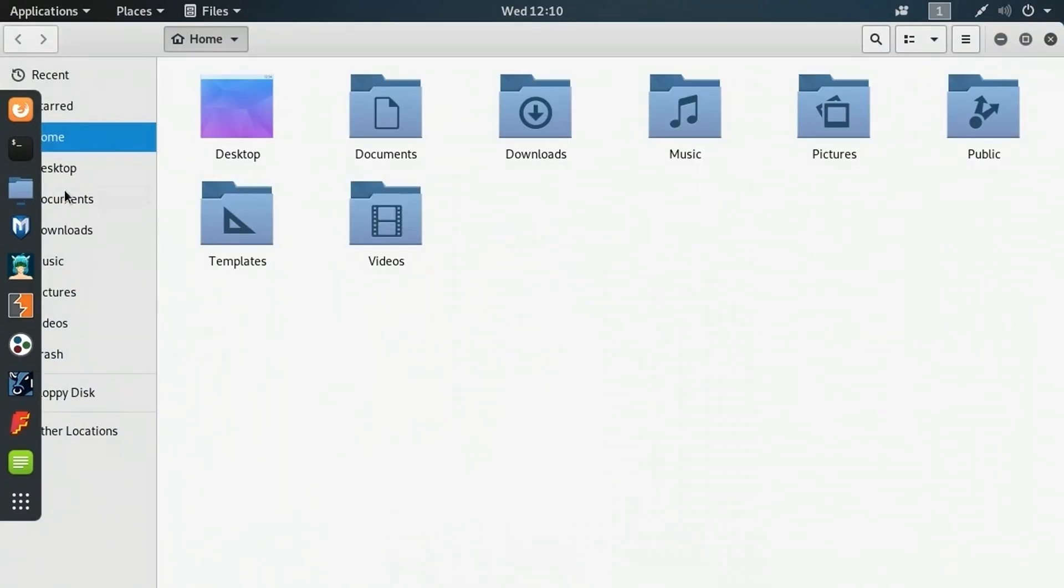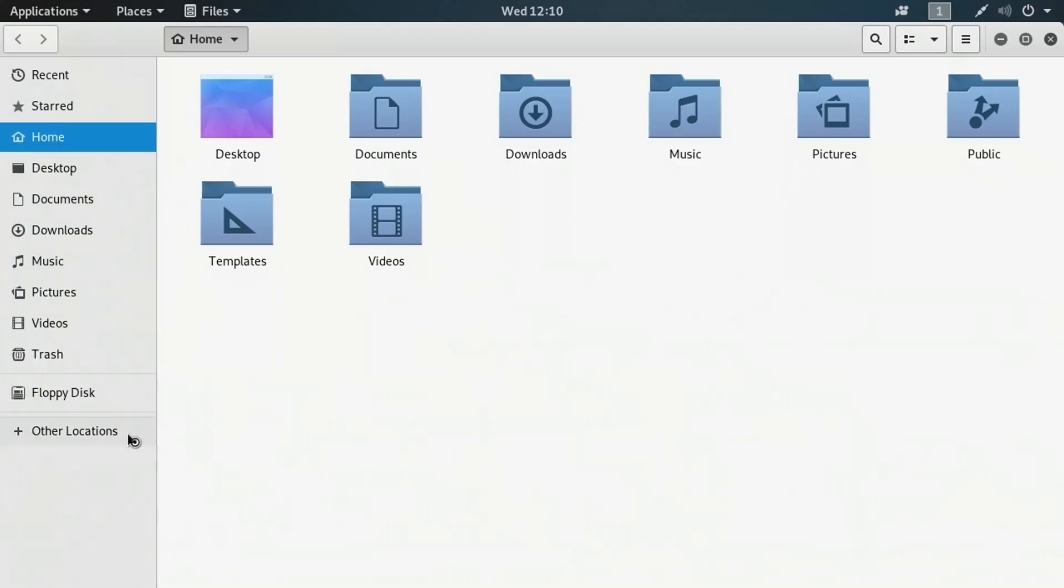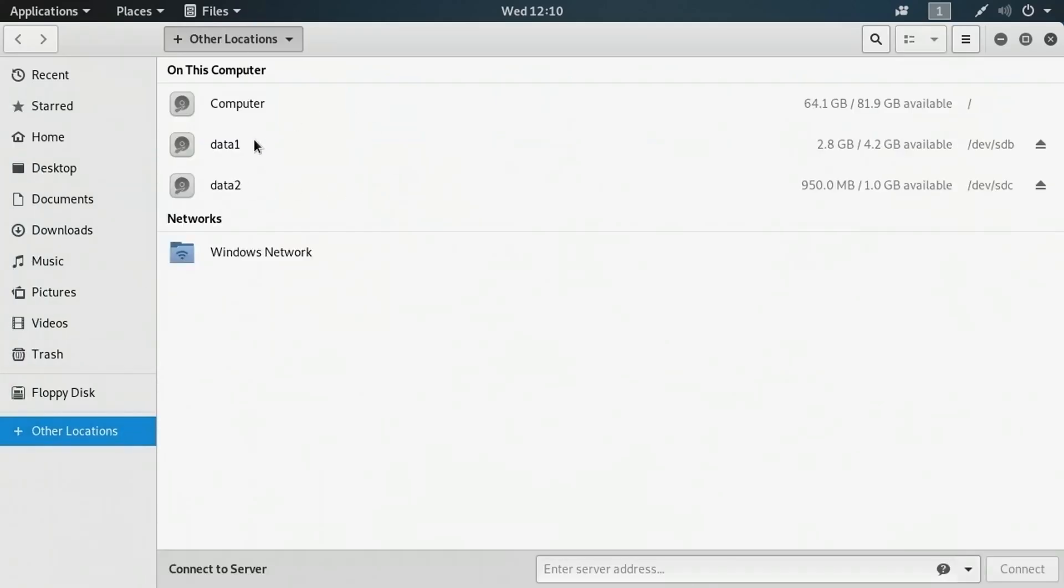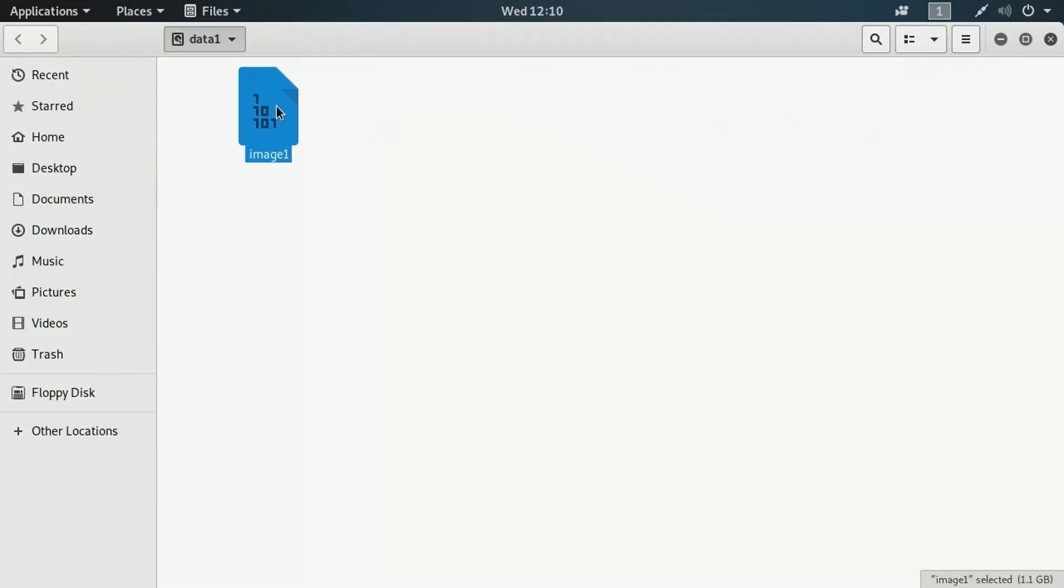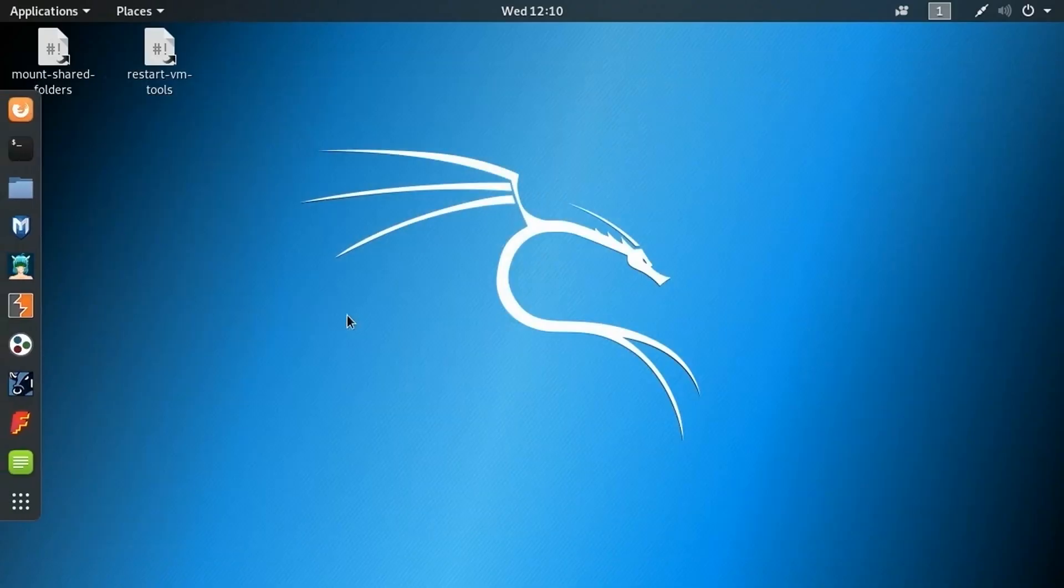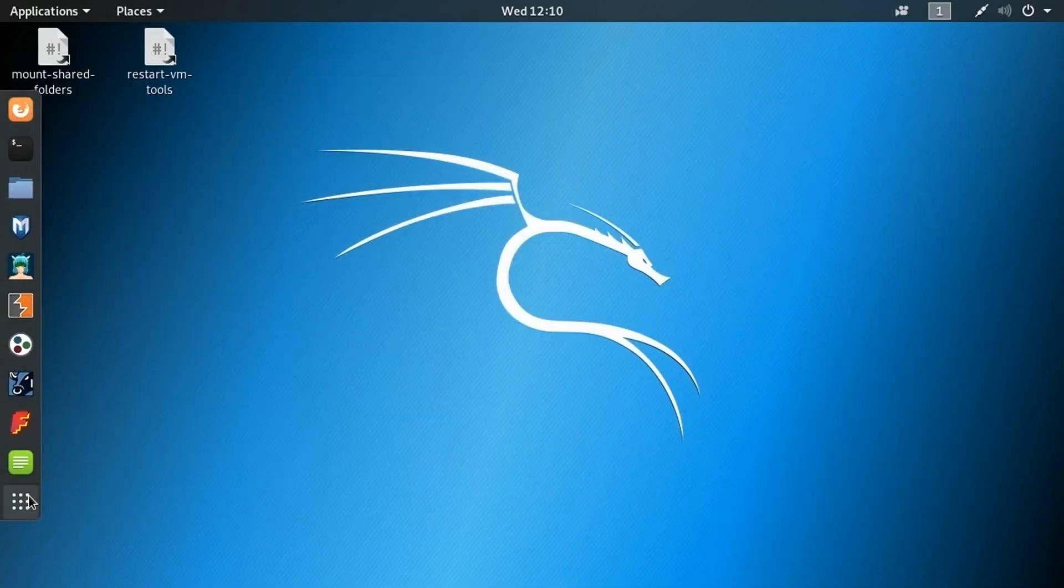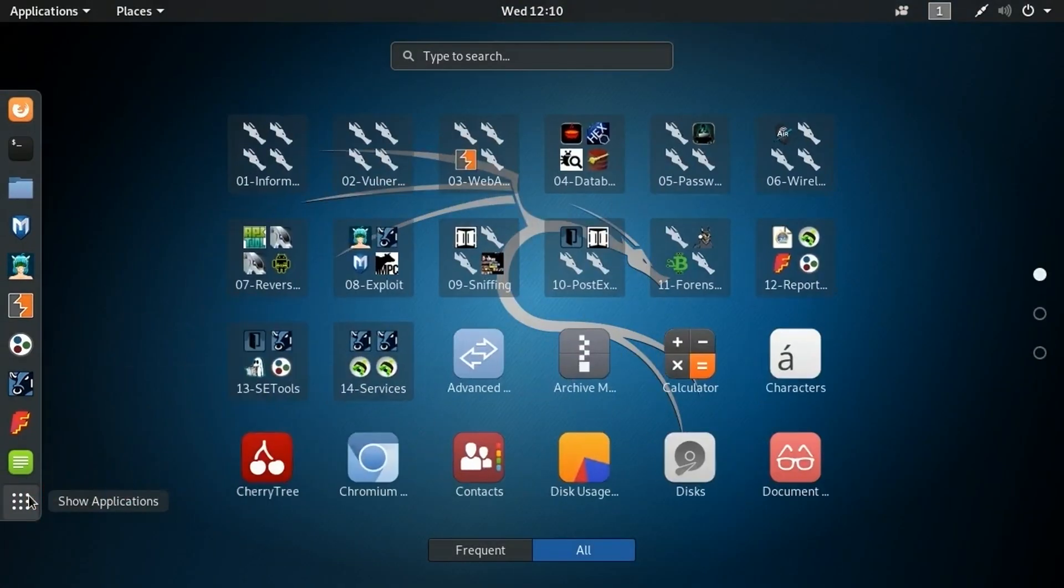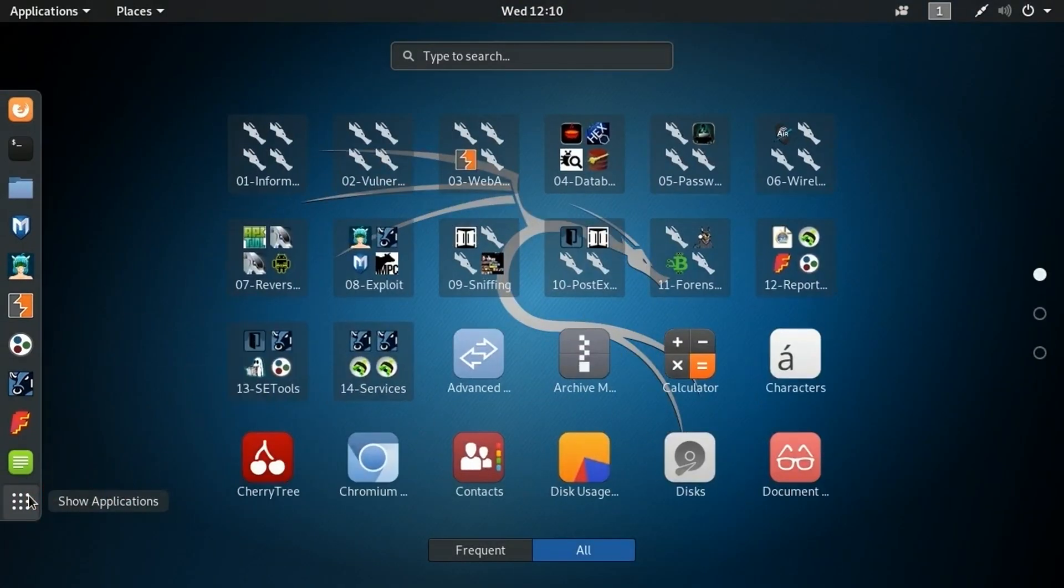The first thing I'm going to do here is open up my folders on my local Linux machine. I've got a data1 folder where I've got an image file called image1. I want to analyze this. This could have been captured using a number of different disk image acquisition tools. It's about 1.1 gigabytes in size. As you might imagine, the larger the image file, the longer it takes to analyze it.